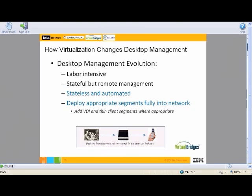On desktop management evolution, in the old days when PCs started out, it was very labor intensive. It was what became known as the sneaker net, where technicians walked around and went desktop to desktop to install software.